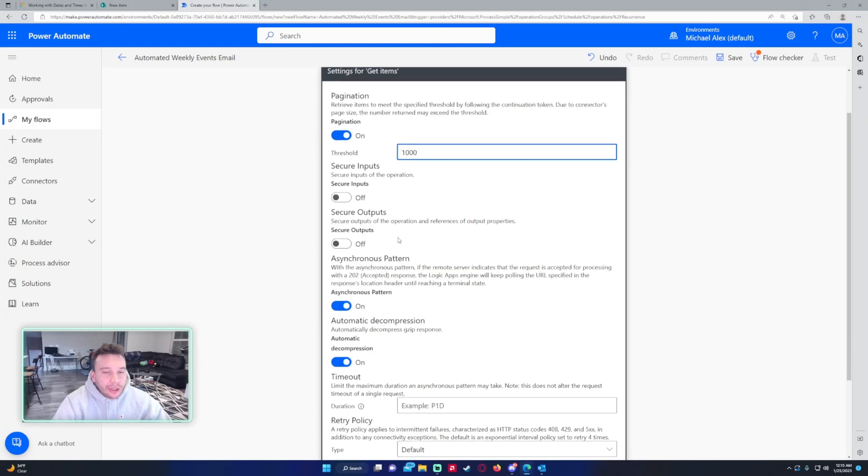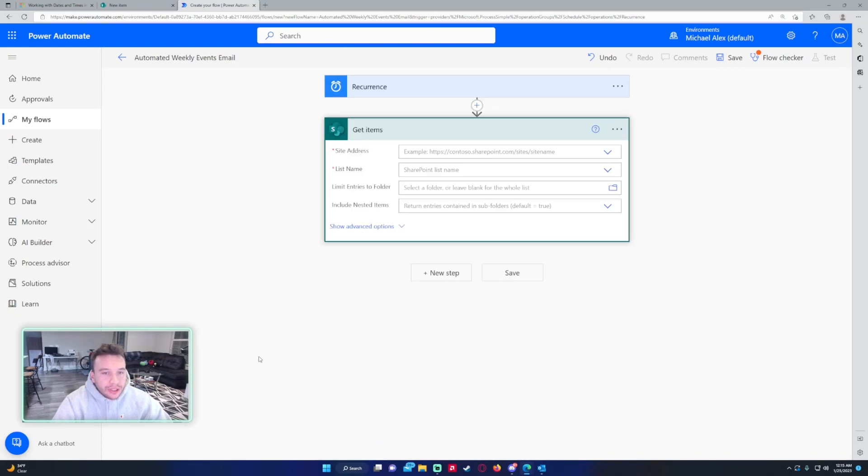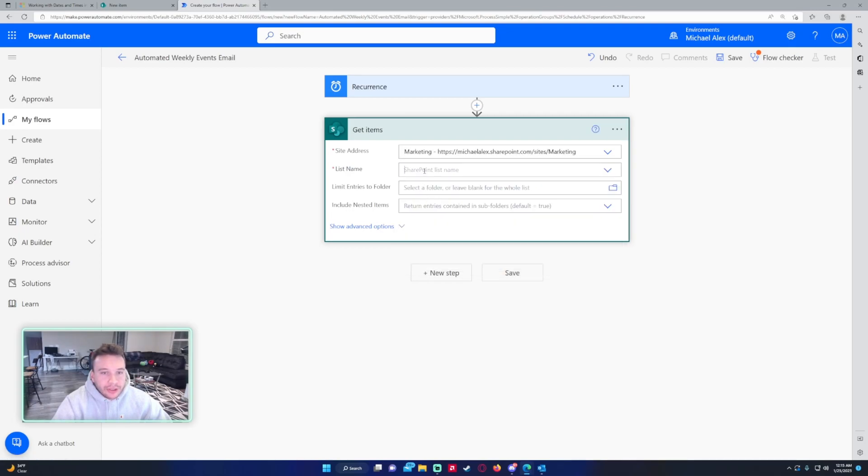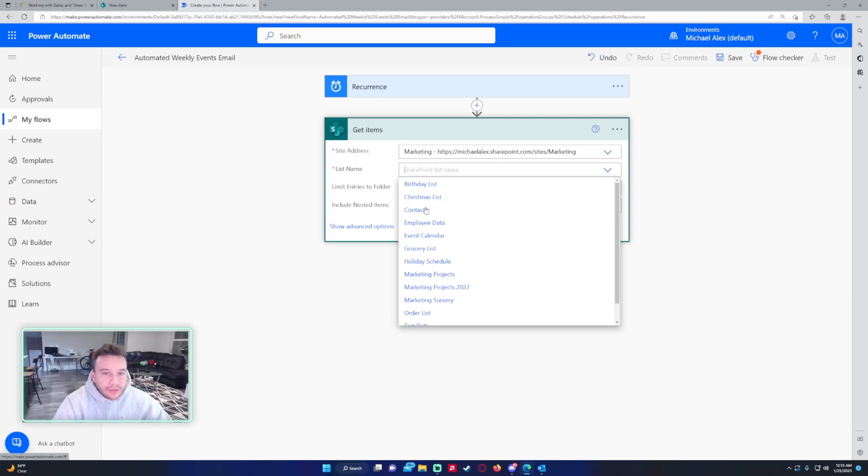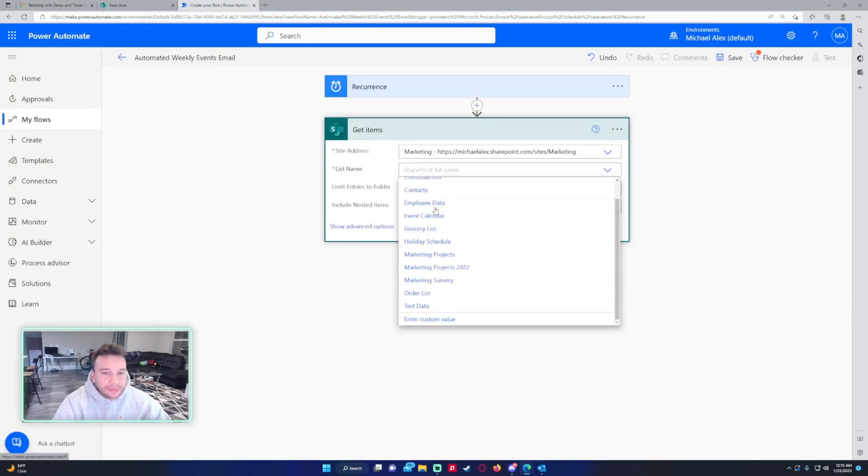I think the default is around either 256 or 100 items, so if you have more than that you'll want to set this to a higher number. I'll just set to a thousand just to be safe even though my list only has around six events. This is in my marketing list and for my list name this list name is Event Calendar.